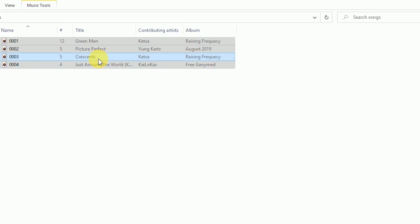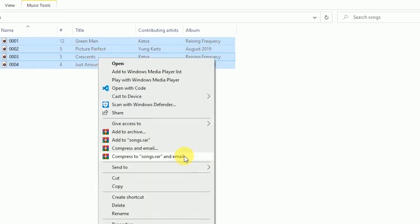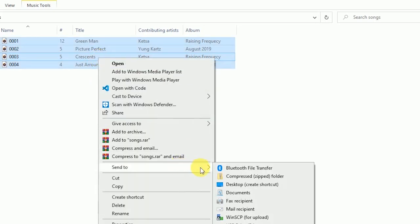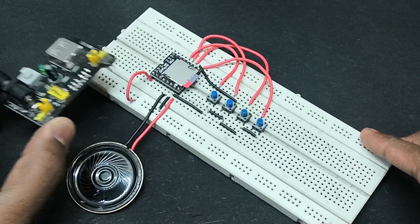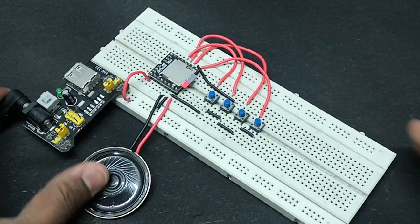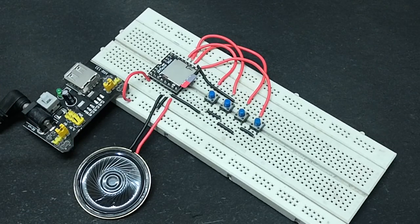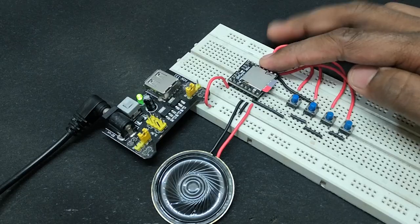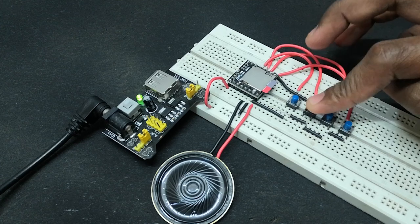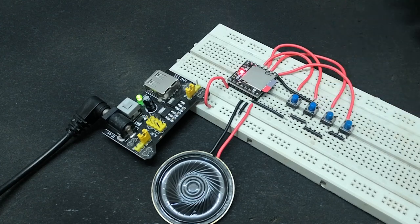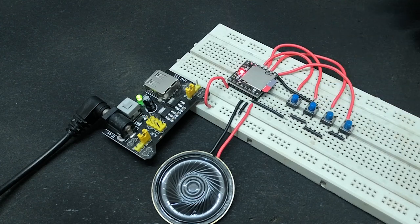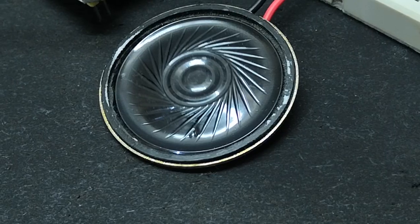Then copy these files into your SD card through a SD card reader. Now insert the card back into your DF Player and supply power to the circuit. Now press the play button, the light in the DF Player should turn on and the song should start playing.